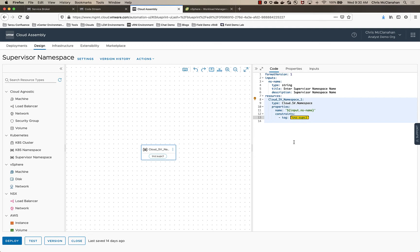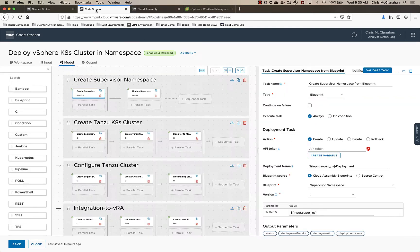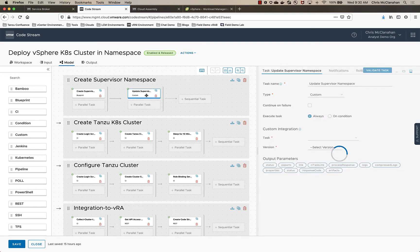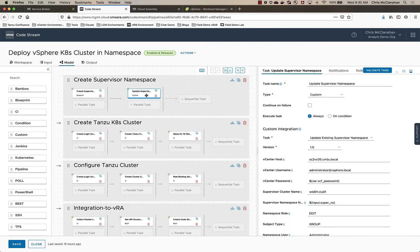I also then update the supervisor cluster with a storage policy. I'm actually using a custom integration for that. It's a simple Python script that just went in and attached a persistent storage policy to the supervisor namespace. And then once that's done, the supervisor namespace is created.